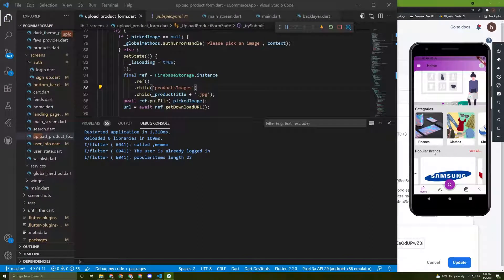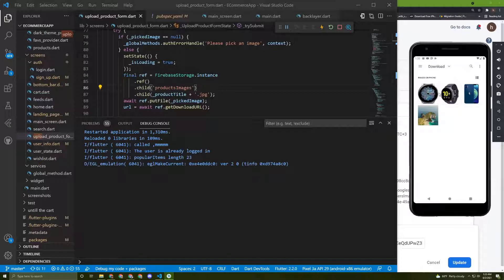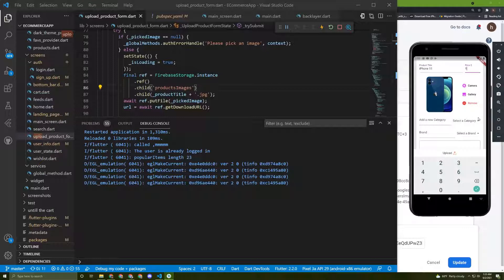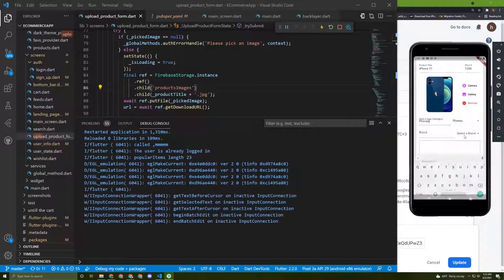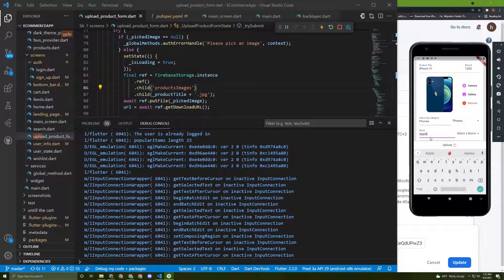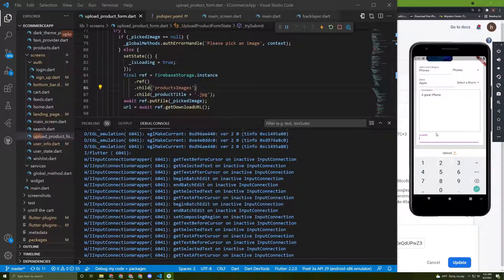Let's give it another try. Let's go to the gallery and choose this iPhone image. Let's say 'iPhone 11' as the title and give it a price of 1200. Let's choose a category - 'phones' - and a brand - 'Apple', or you can type Apple directly. Add a description like 'a great iPhone'.